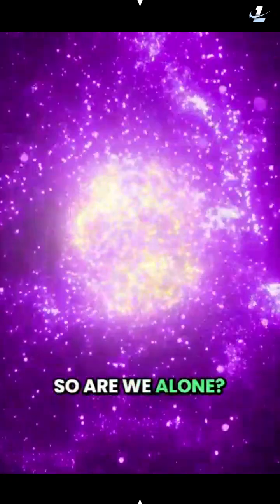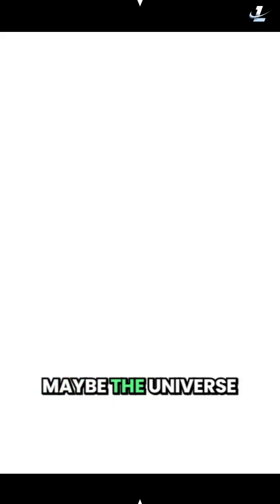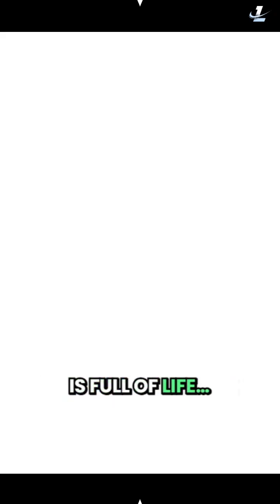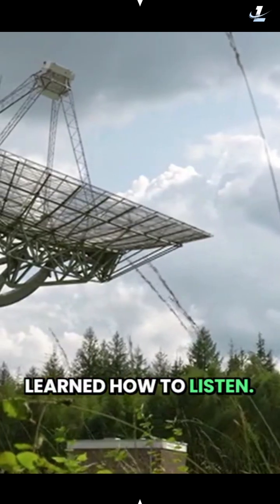So are we alone? Maybe not. Maybe the universe is full of life, and we've only just learned how to listen.